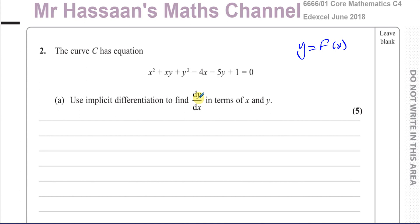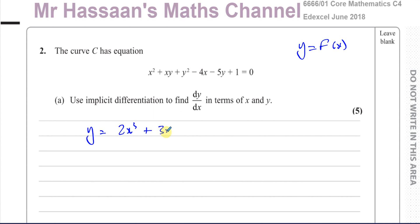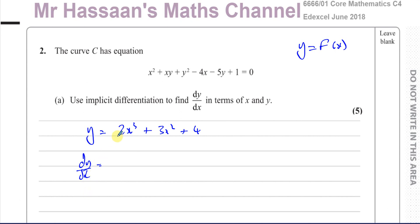To lay some groundwork: when we differentiate something like y = 2x³ + 3x² + 4 — which we learned in IGCSE — we write dy/dx, then multiply by the power and take one from the power, so a constant becomes zero. We know this gives 6x² + 6x + 4.